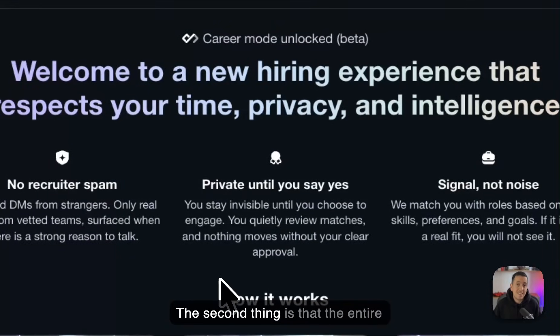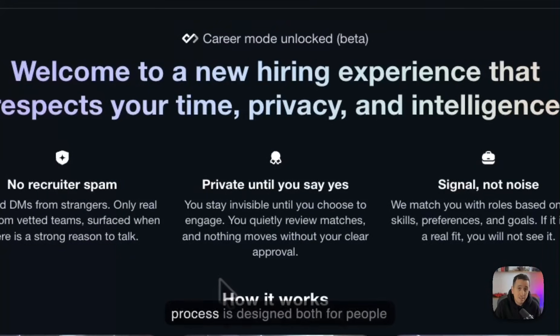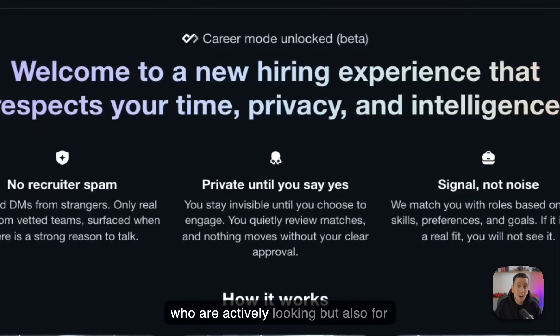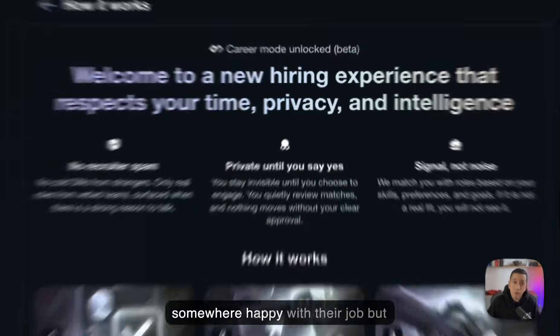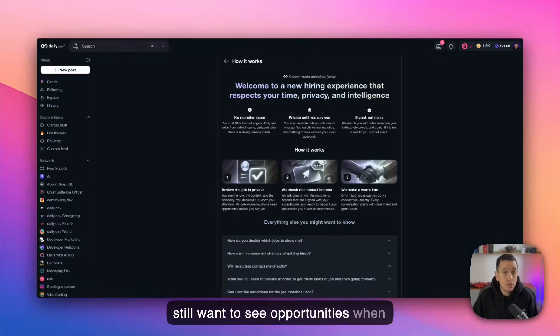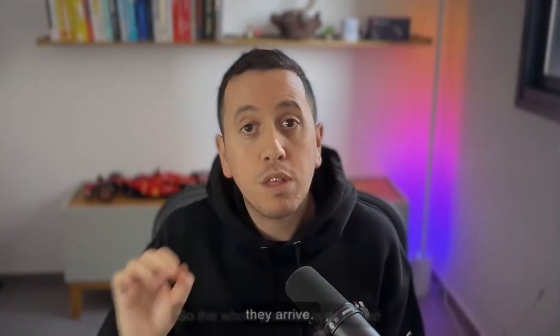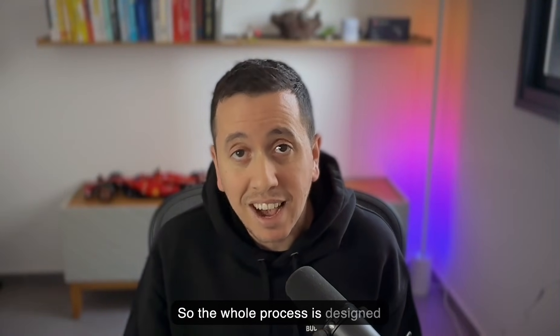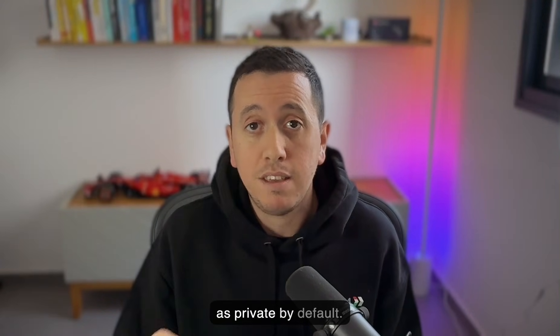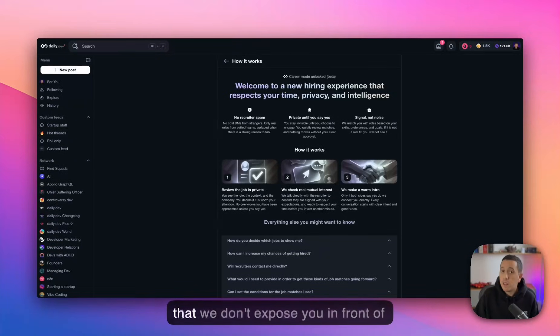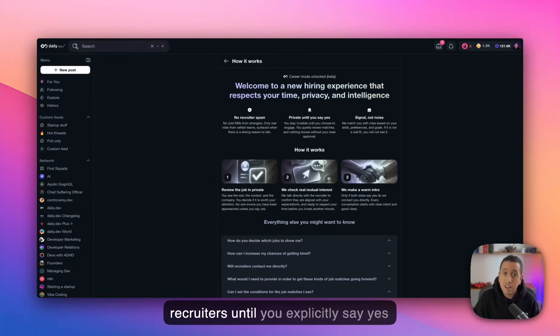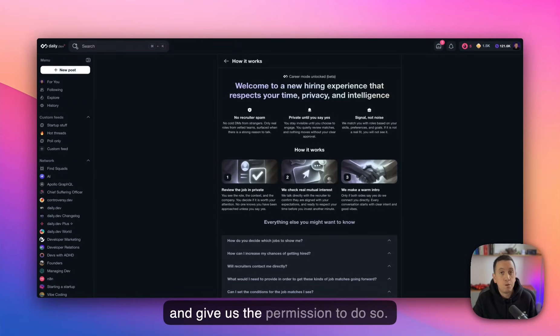The second thing is that the entire process is designed both for people who are actively looking, but also for people who are currently employed somewhere happy with their job, but still want to see opportunities when they arrive. So the whole process is designed as private by default. And when we say private, we mean that we don't expose you in front of recruiters until you explicitly say yes and give us the permission to do so.